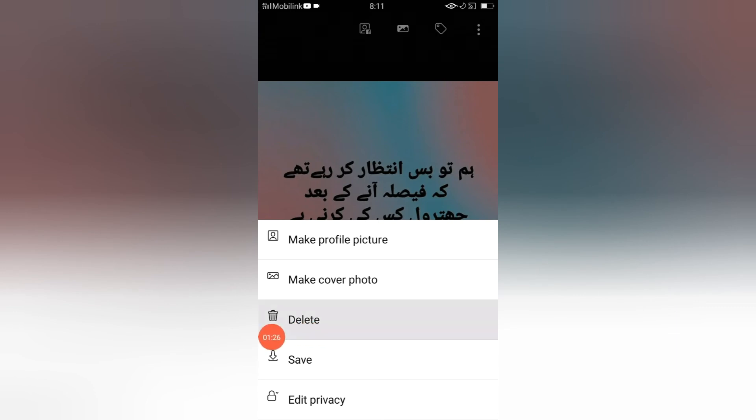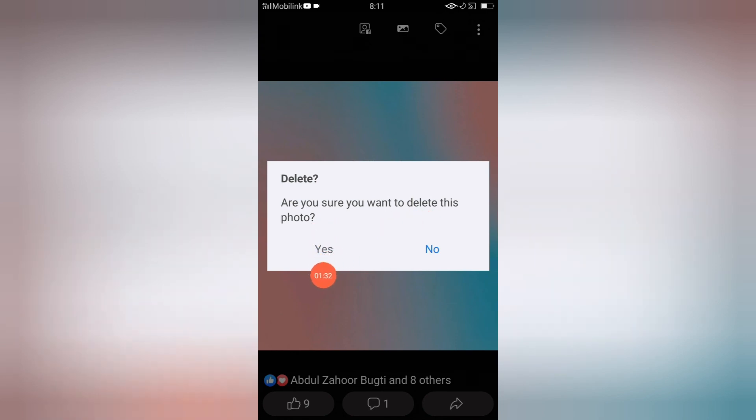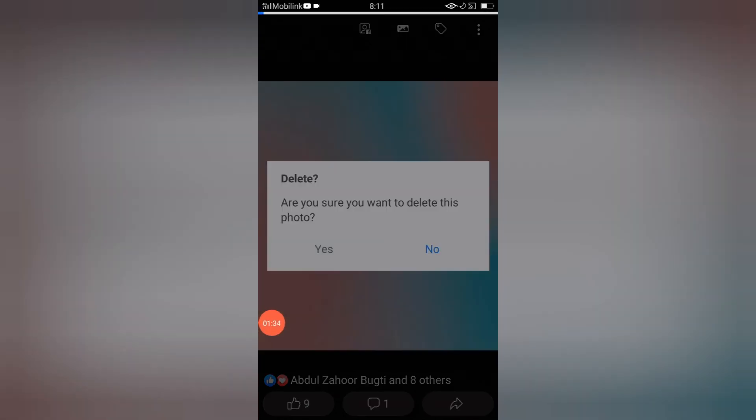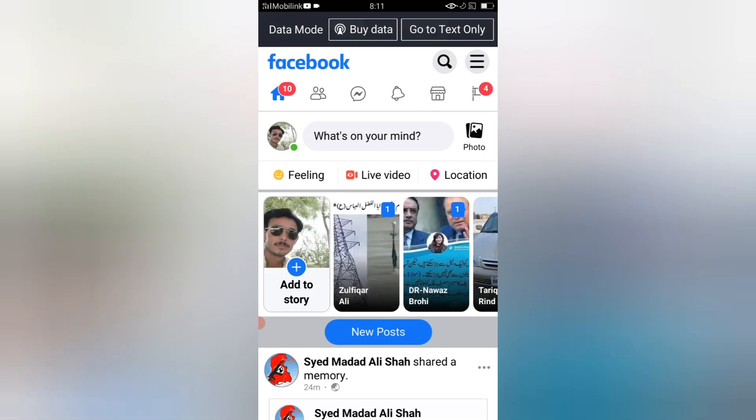When I click delete, see guys, it says 'Are you sure you want to delete this post?' So when I click yes, it will be deleted from my profile.